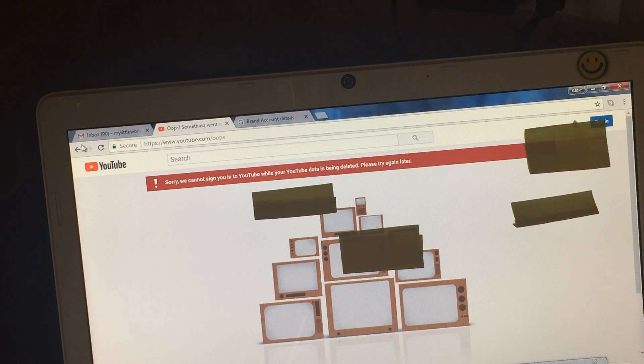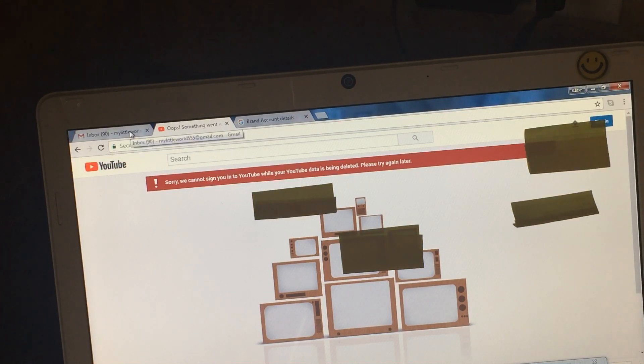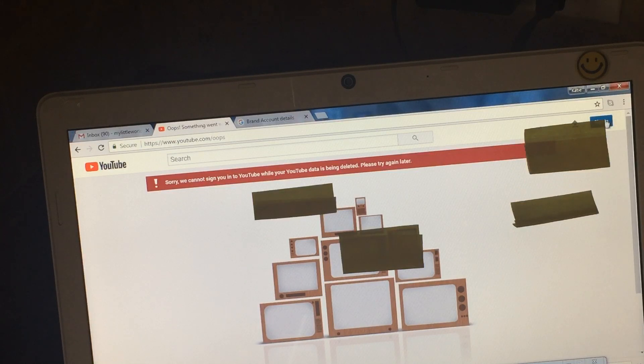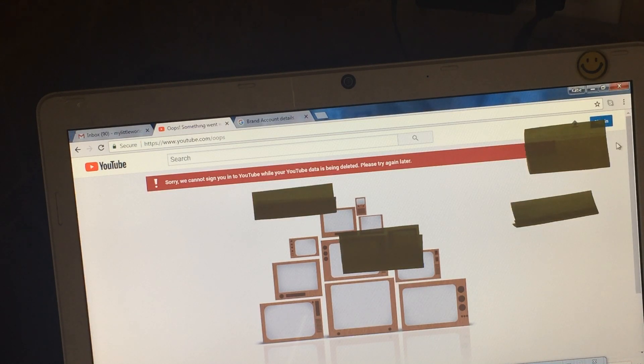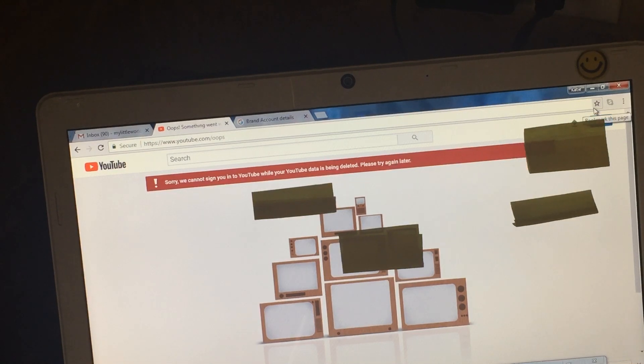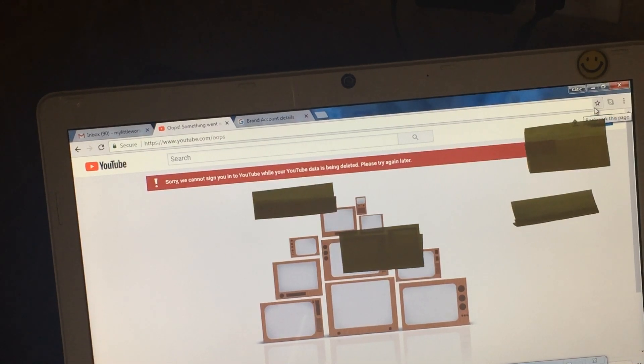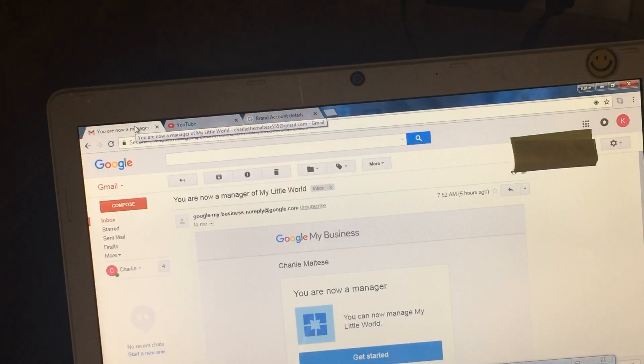There will be switch accounts and you will just go and click on your YouTube channel. So I'm going to show you that now. Okay guys, so after that step you go back to your Gmail, the one that you appointed as your manager. I appointed Charlie Maltese as my manager guys.